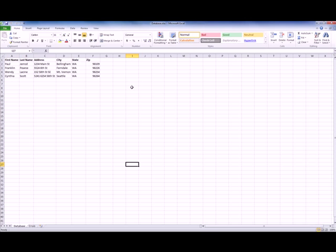I have my database open right now in Excel. Here you can see that I have information for first name, last name, address, city, state, and zip. That's pretty consistent with the columns you'd want to have set up in your database. However, some people choose to put the first name and last name together, which is just fine as well.